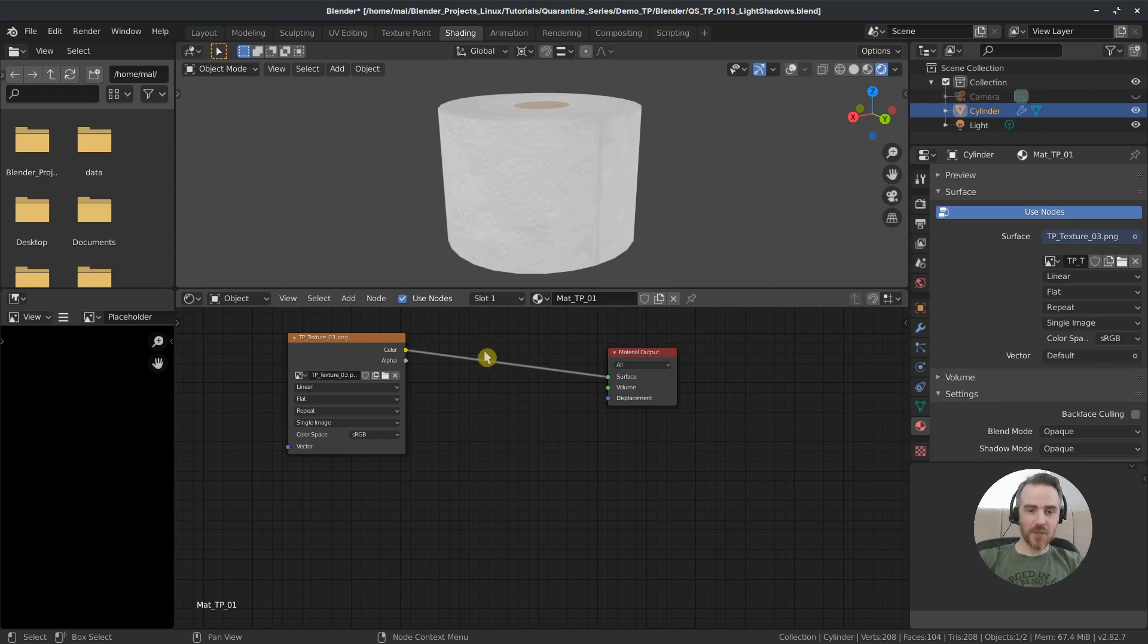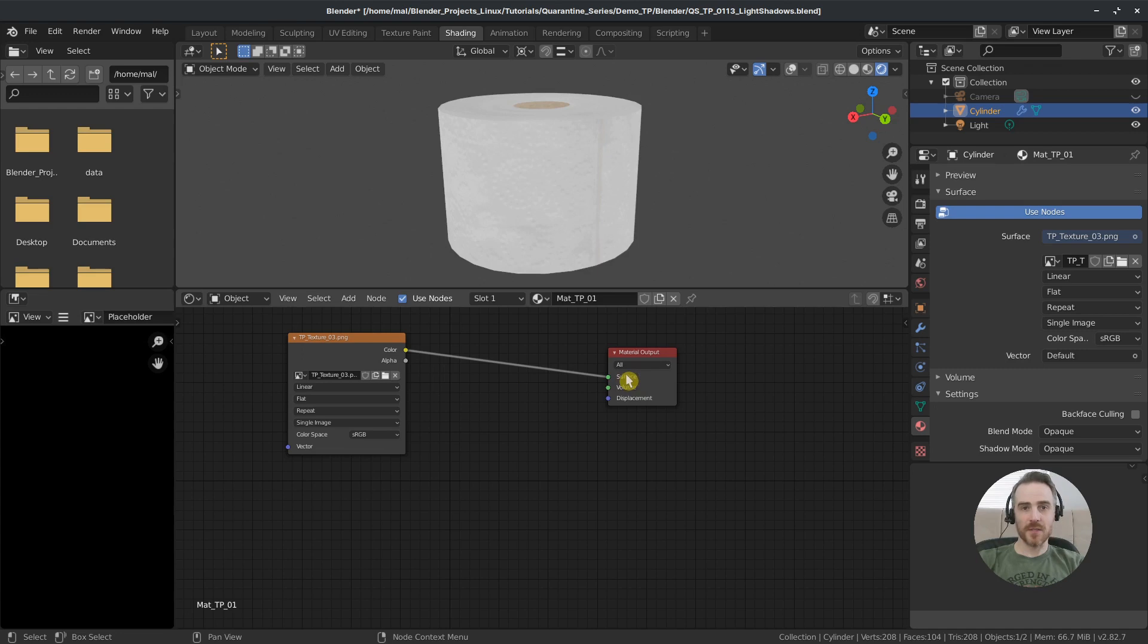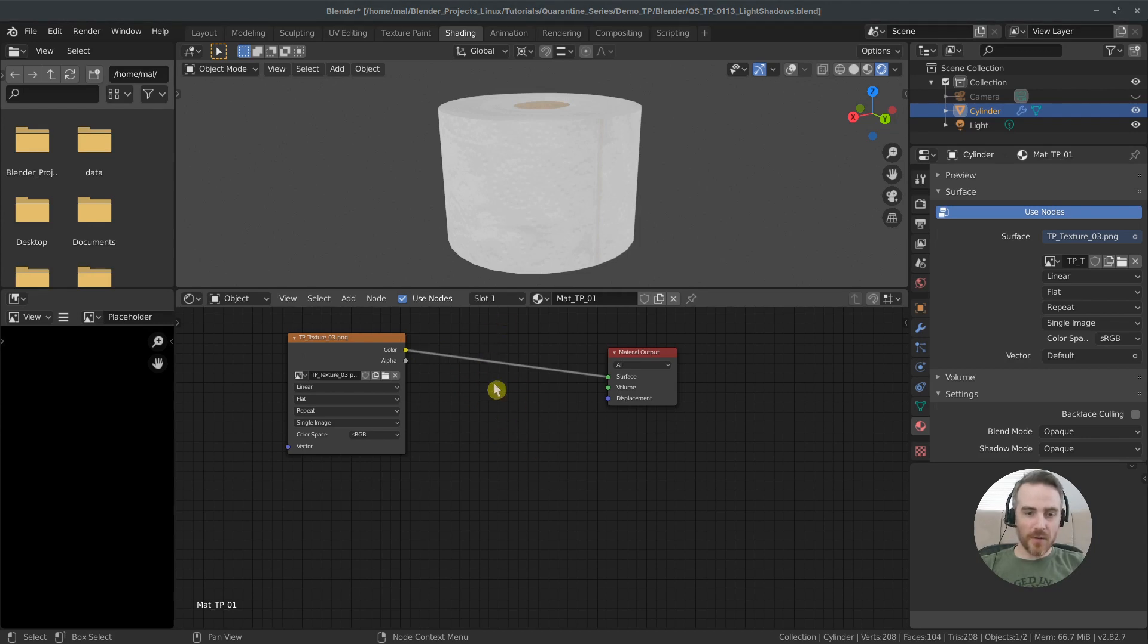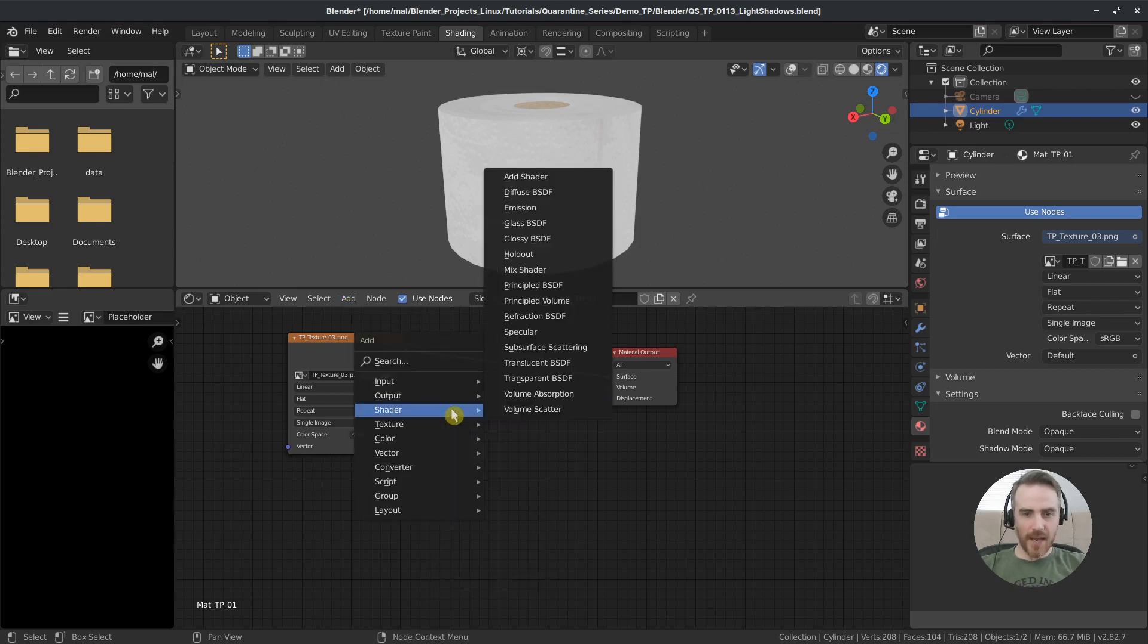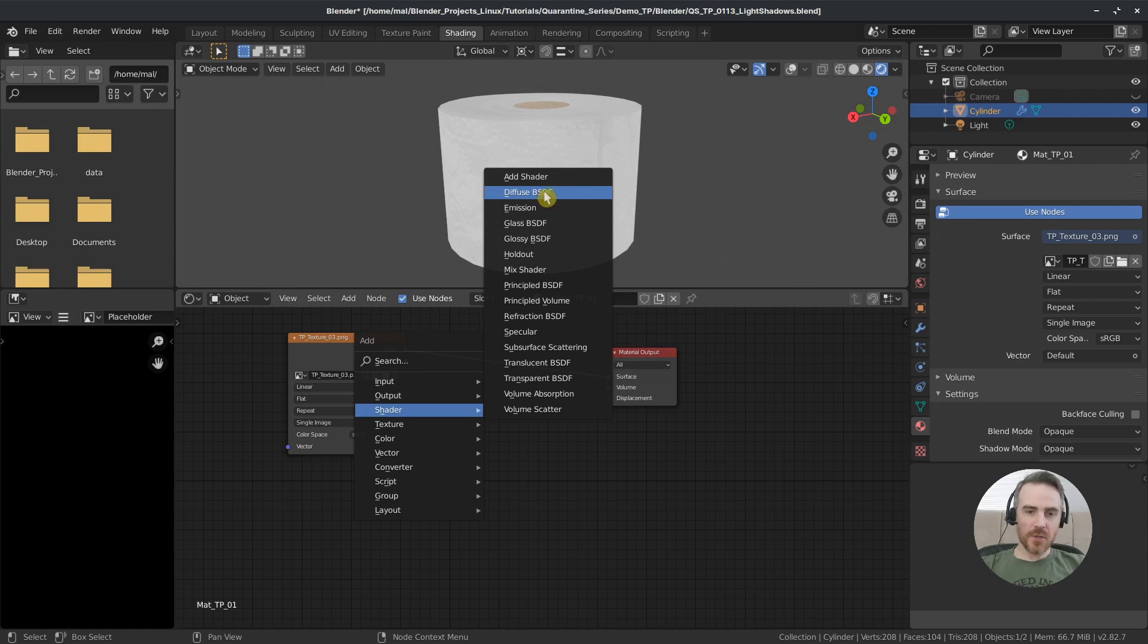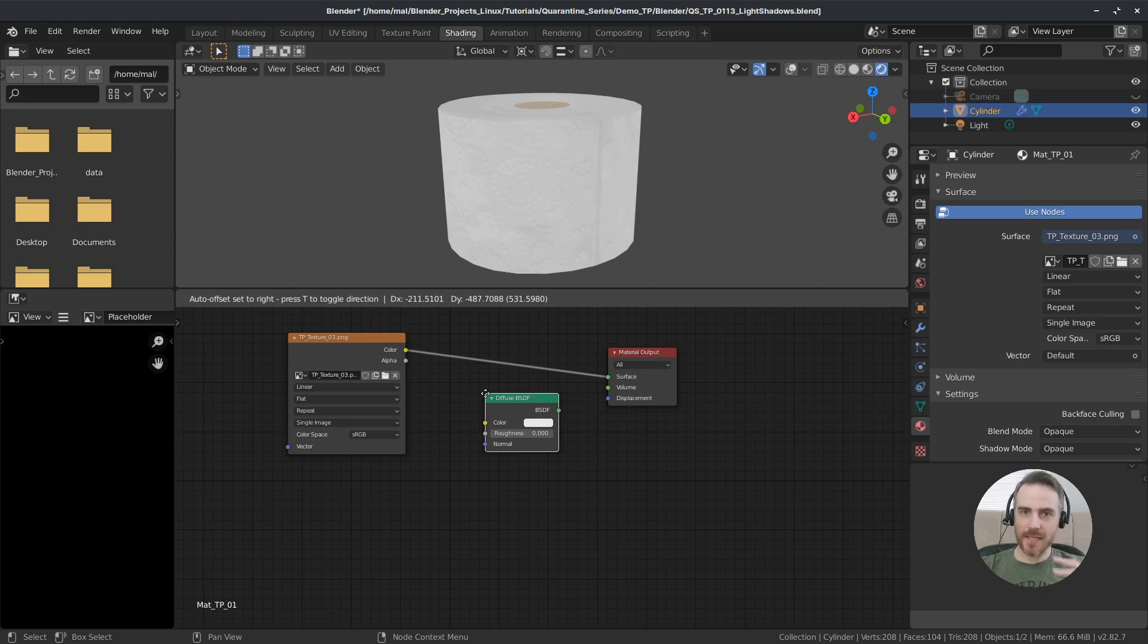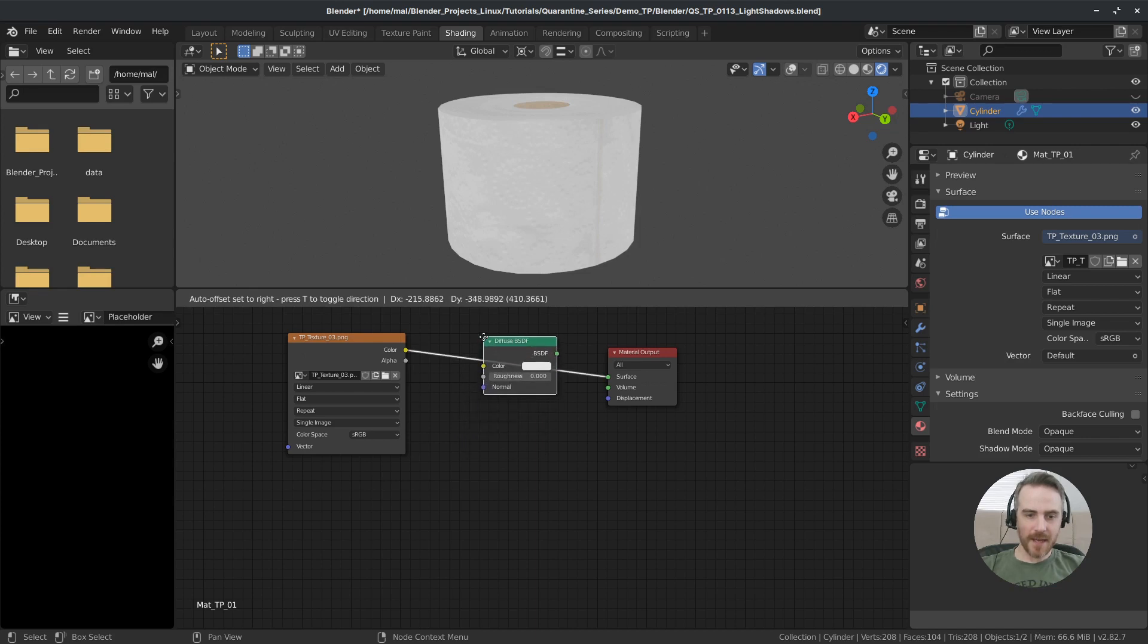So I'm going to go ahead and select only my principal shader and then press X to delete and now we don't have anything going into the output so we have all black. Now if I just drag the color output of our texture node and plug that right into the surface of the output you can see we have just our texture again and so there's no lighting information on this. So in order to add in a node here just come up to Add and then Shader or you can press shift A, add in a shader.